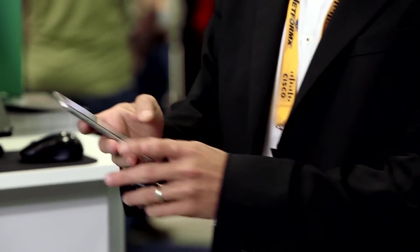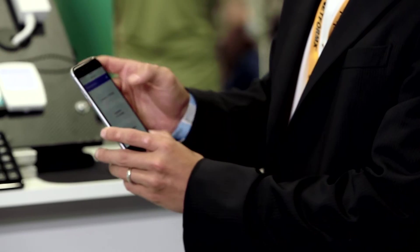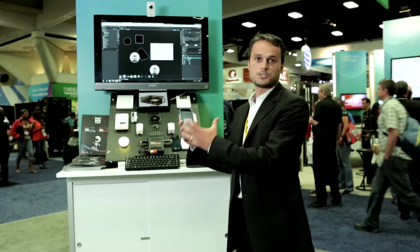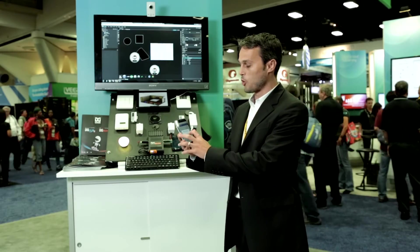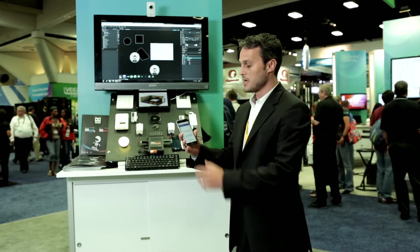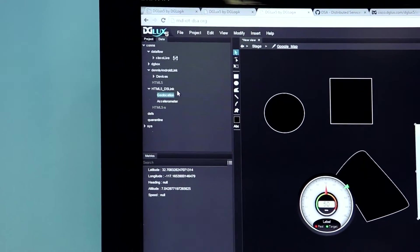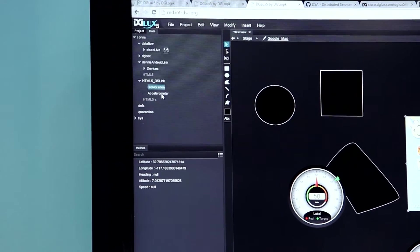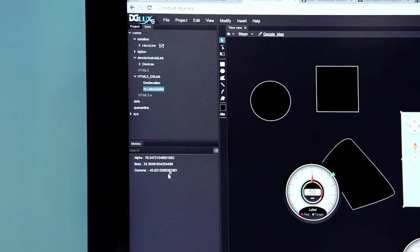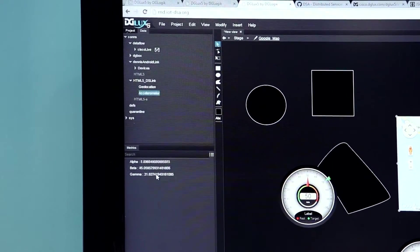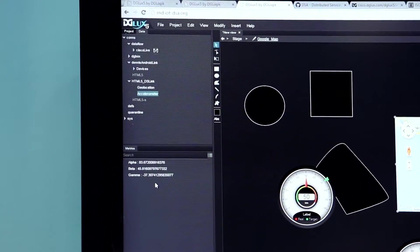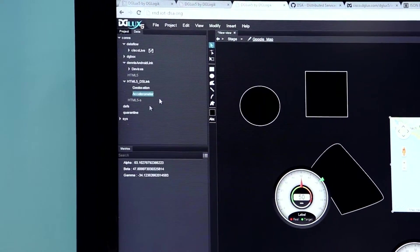We also have a browser on a mobile device. This browser, DS-Link, has access to all of the phone parameters. Here's my geolocation information — latitude, longitude. Here's my accelerometer information. You can see the data is live and extremely fast.